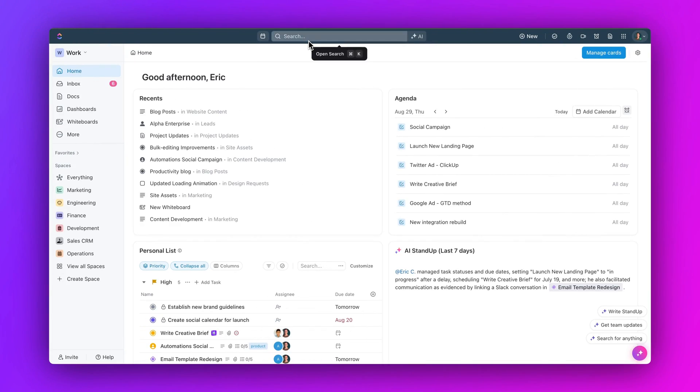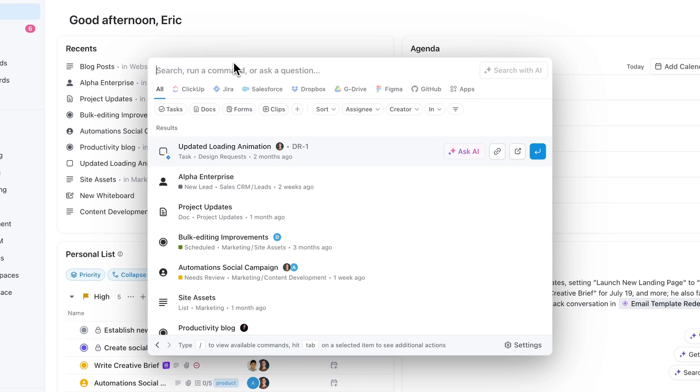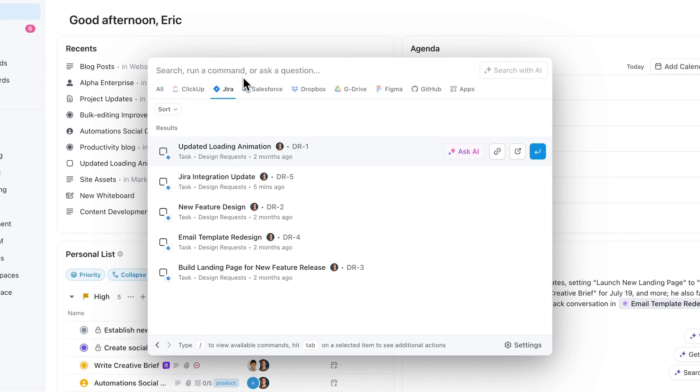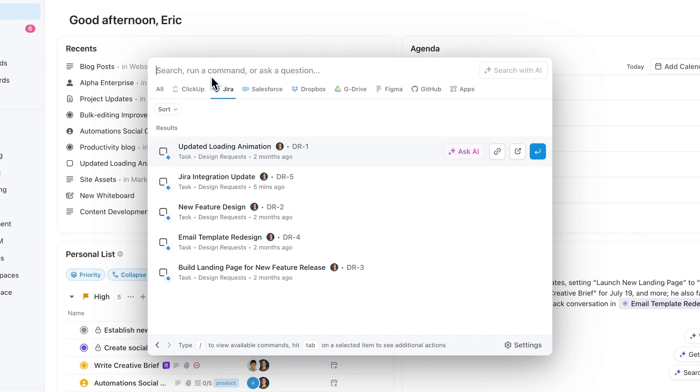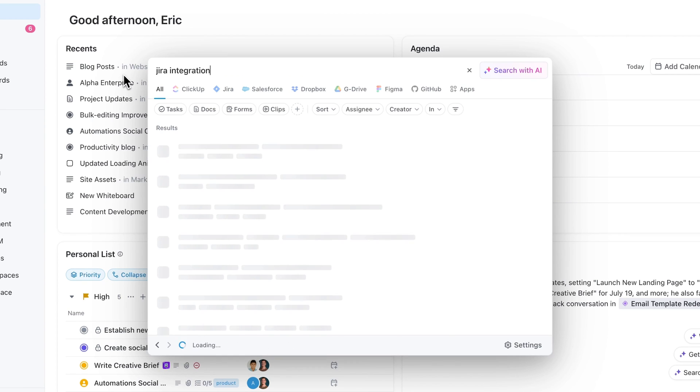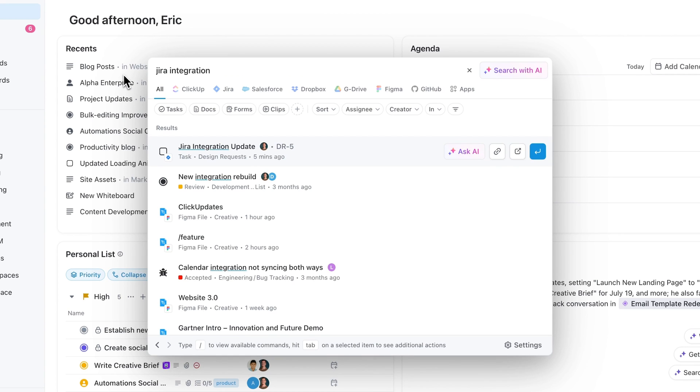First up, check out the new Jira Connected Search. Easily locate Jira items like boards, objects, issues, and more right from ClickUp using Connected Search when you connect your Jira account.